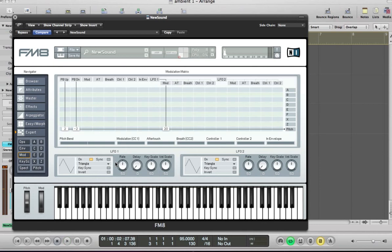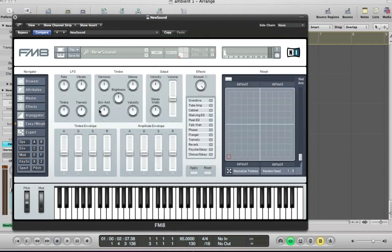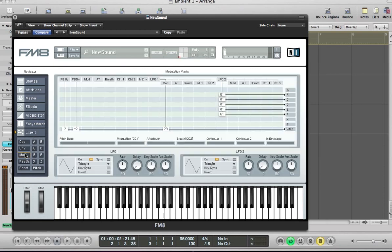So next thing to do would maybe sort of set up some of the kind of modulation that we're going to do with the sound. And I think the way I did this was rather than, although the modulation comes up here, what I did was the easy morph and gave the sound a bit of tremolo. Hit apply.